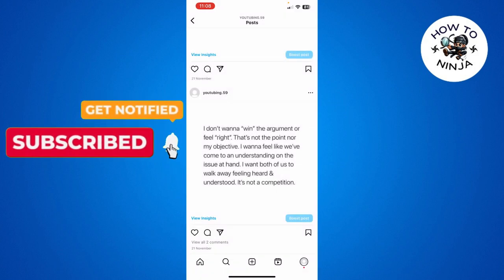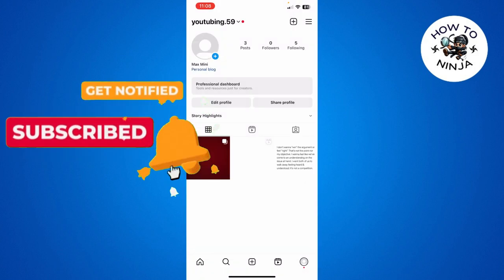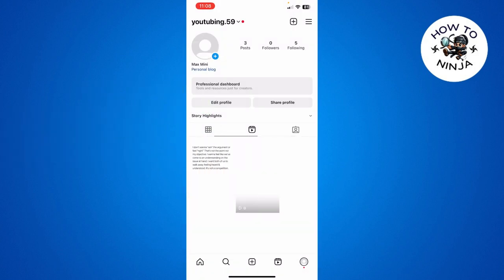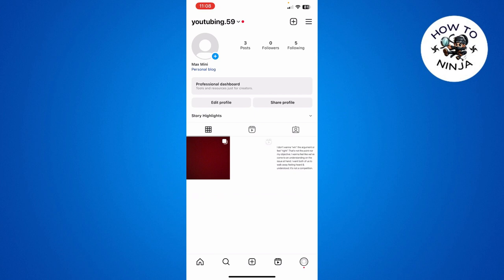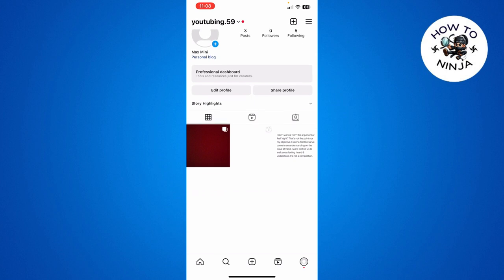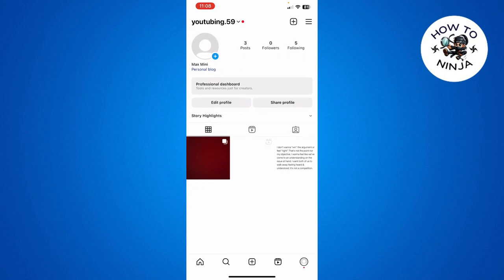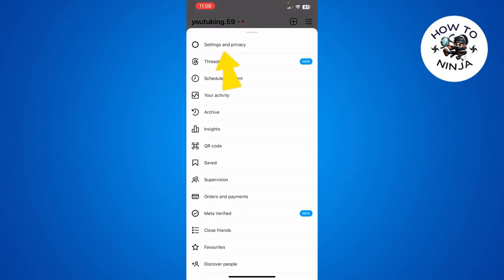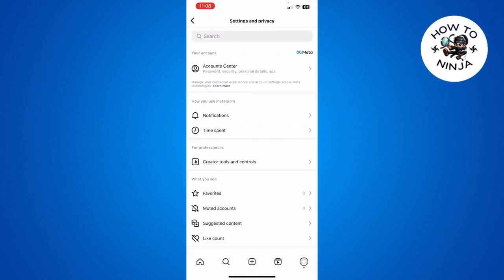Let's dive into the video without wasting any time. Here you can see I'm on my Instagram app and I want to switch to a personal account. I'm going to click these three lines on the top right corner, and then I'm going to click Settings and Privacy over here.